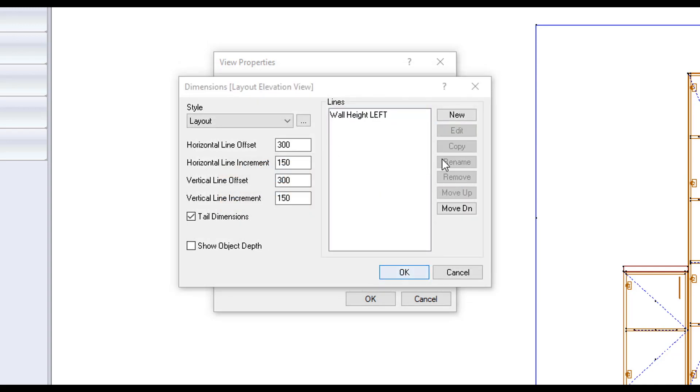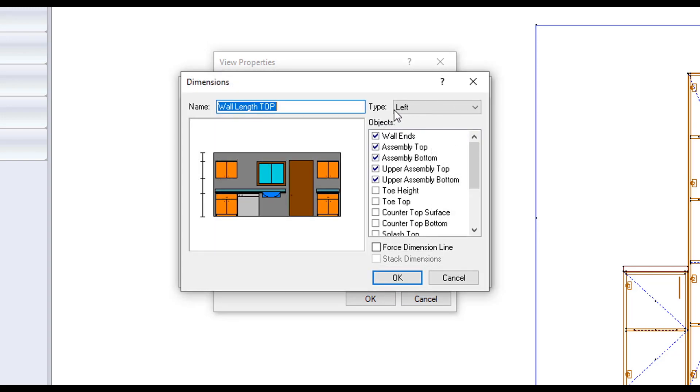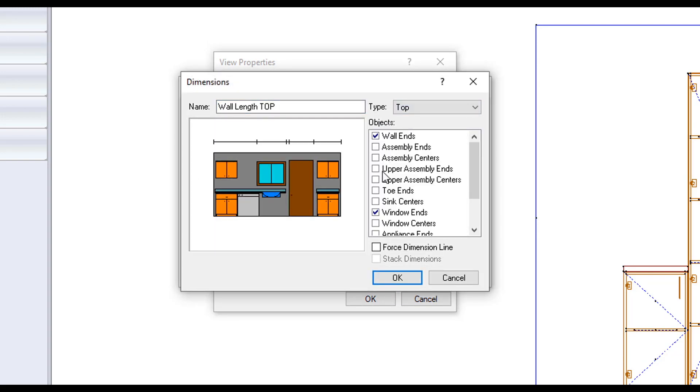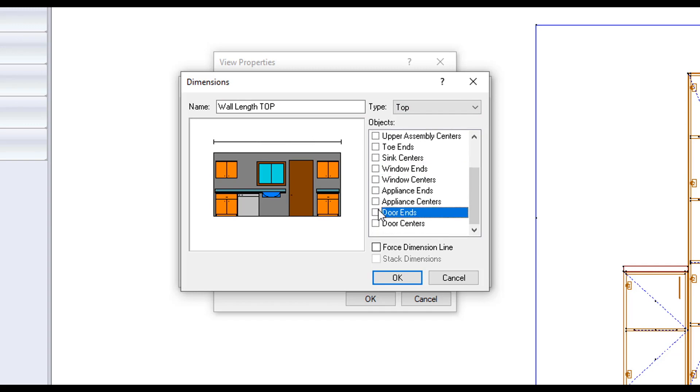Making another new line, calling it wall length top. Setting the type to top. And only having wall ends selected. Also forcing the dimension line to always appear.